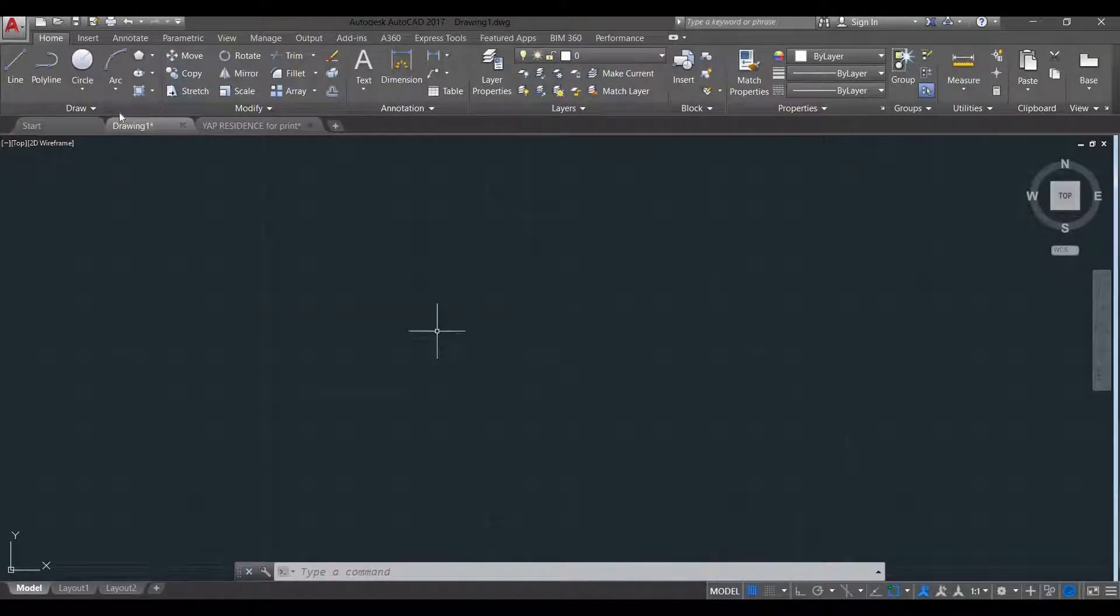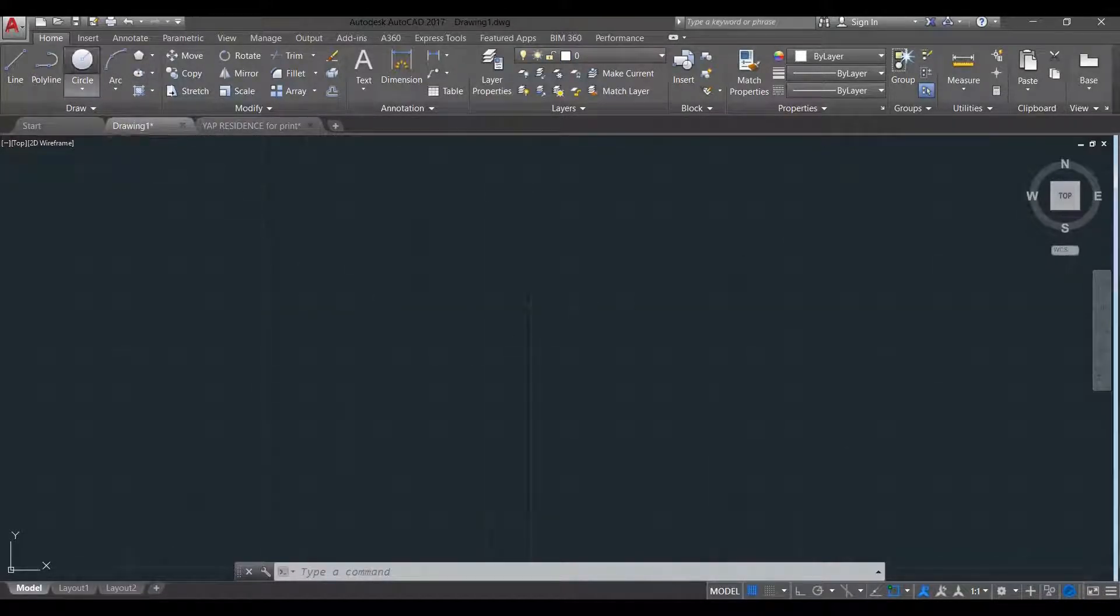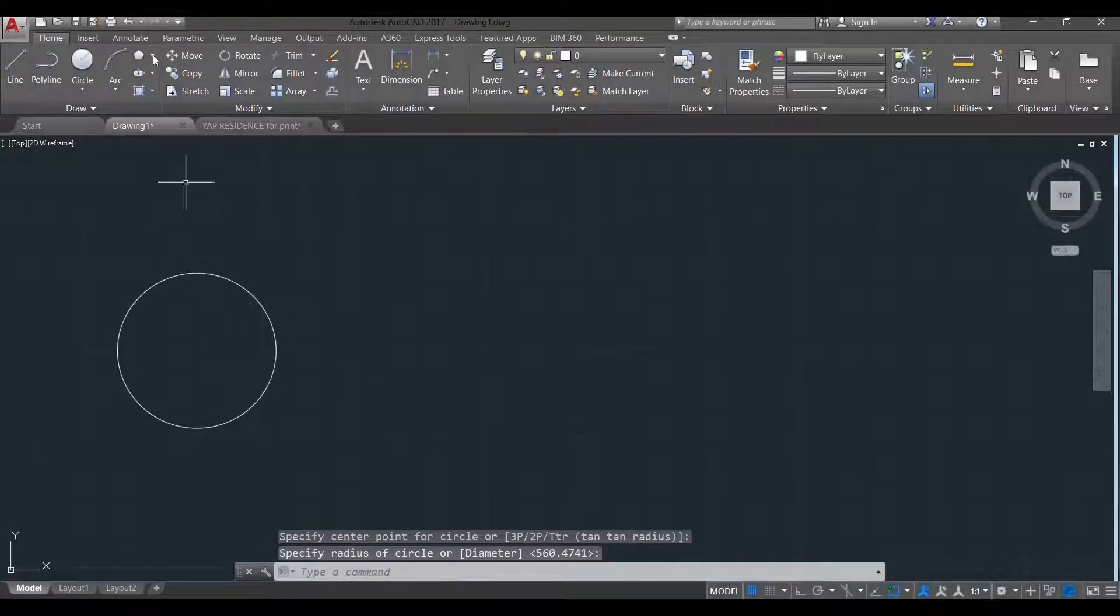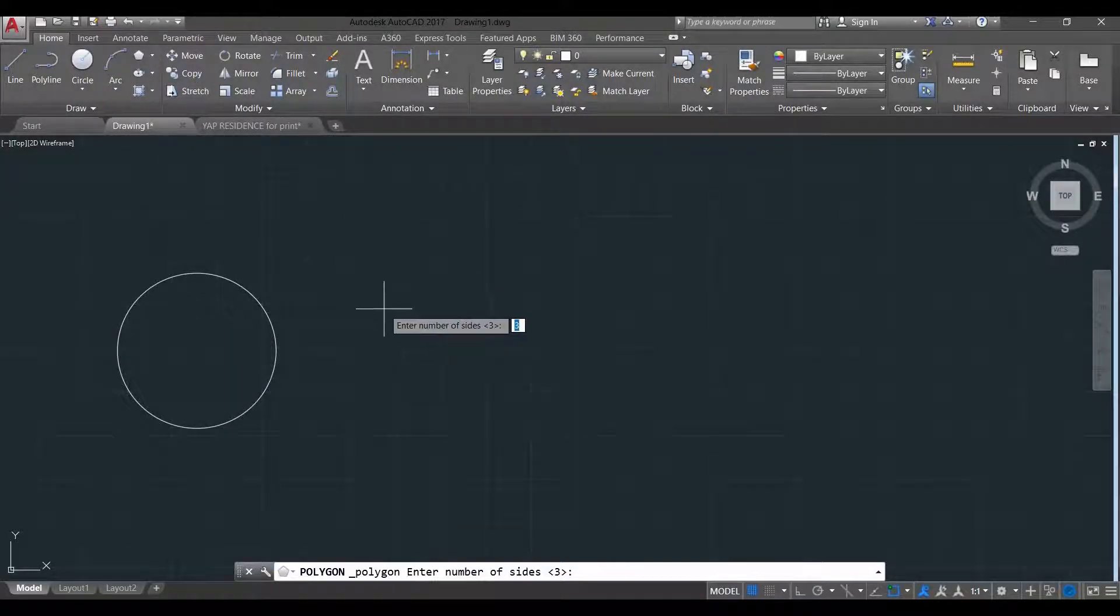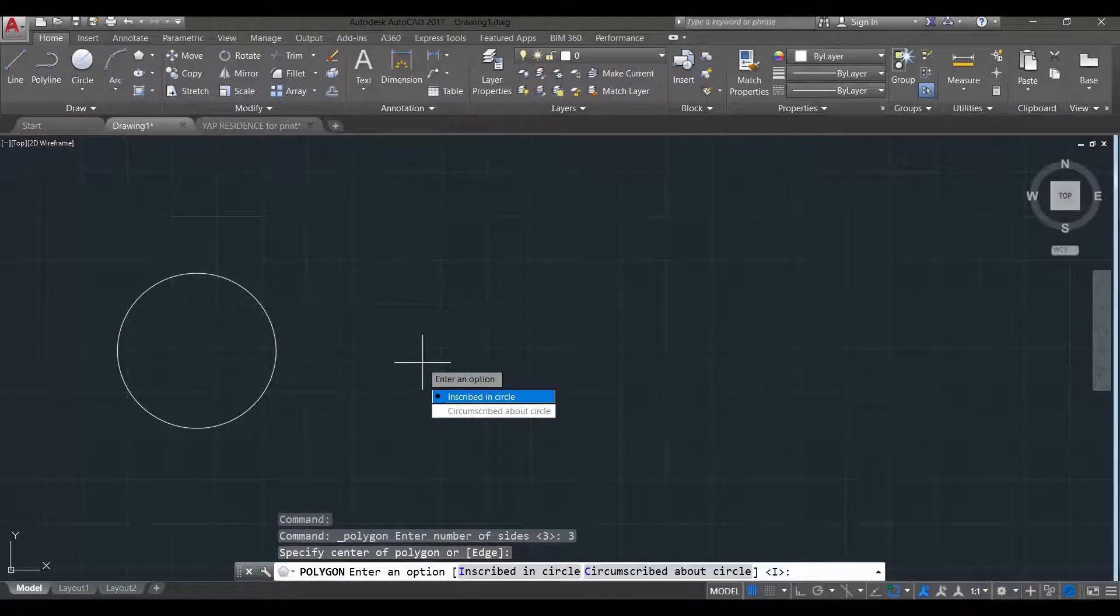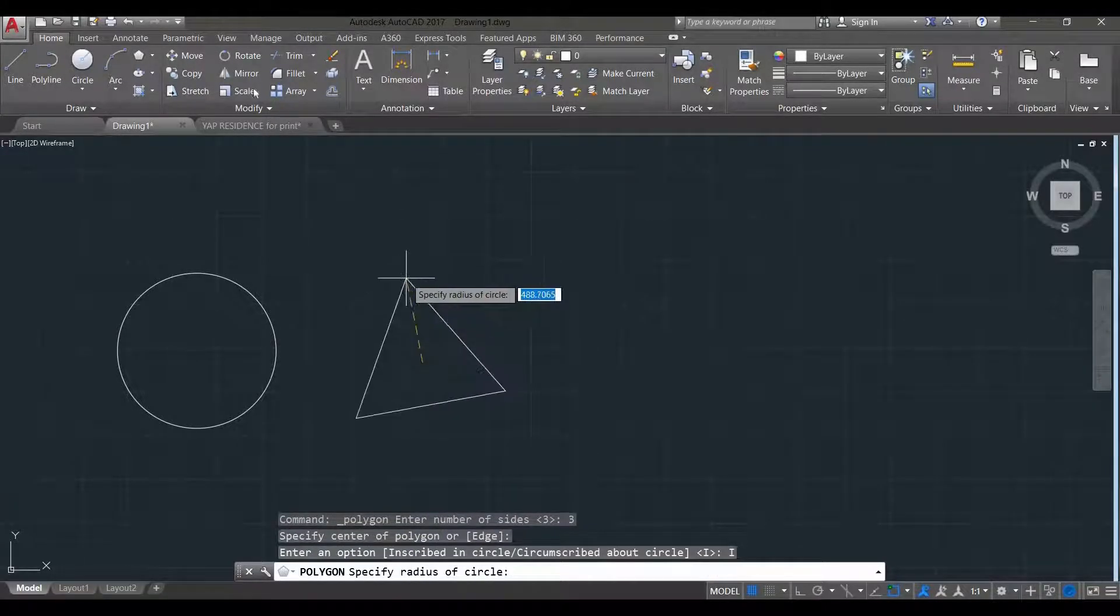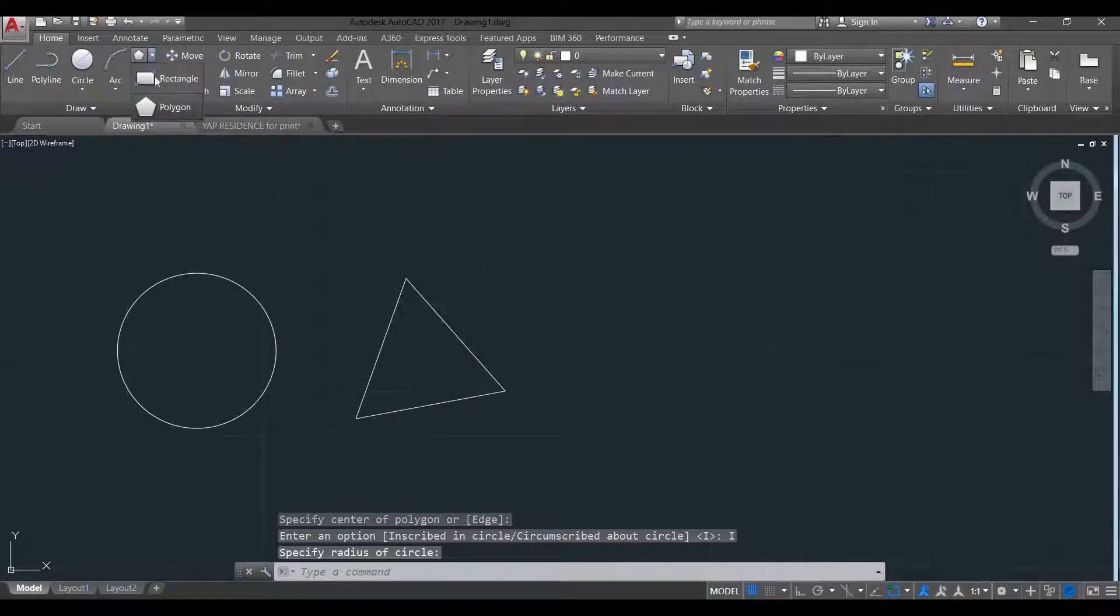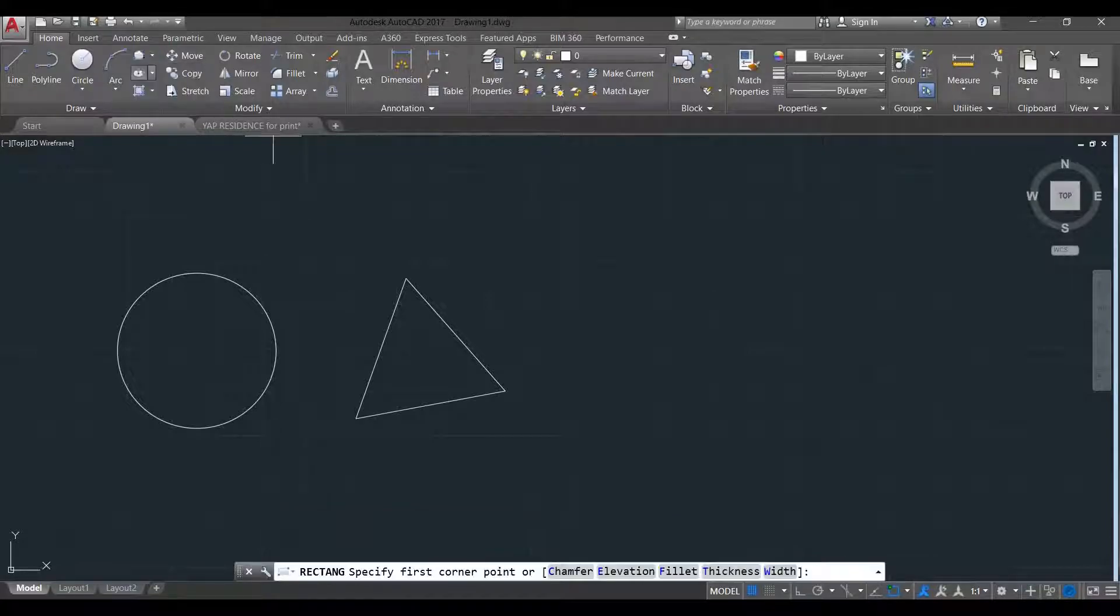So I'm going to create these shapes, circle, triangle, three sides, inscribe there, and then a rectangle.